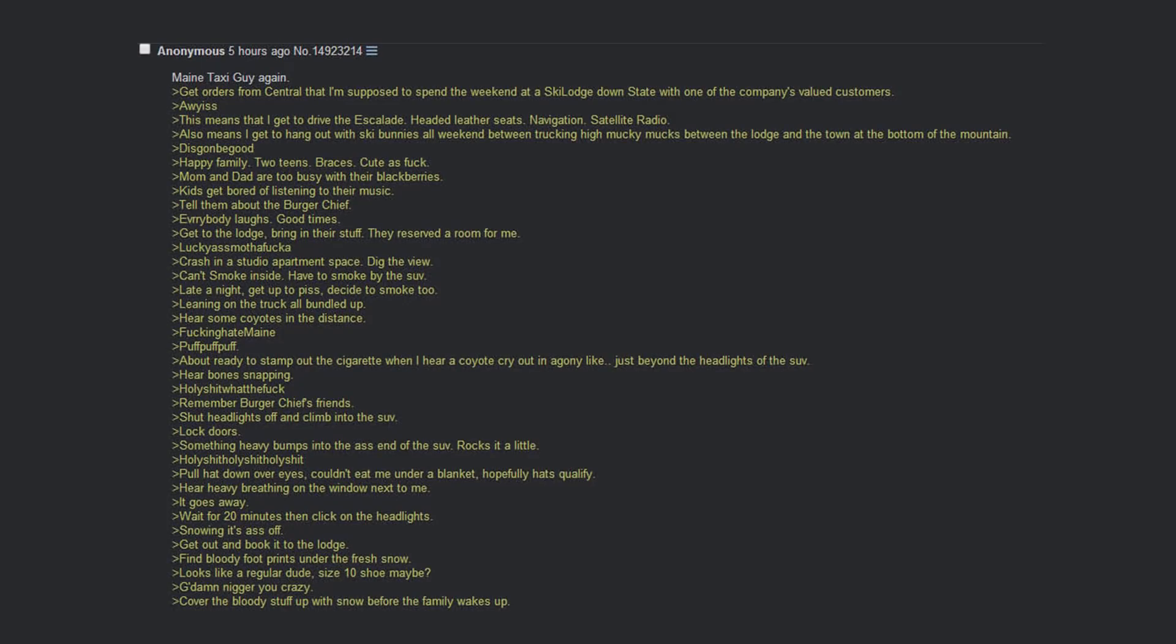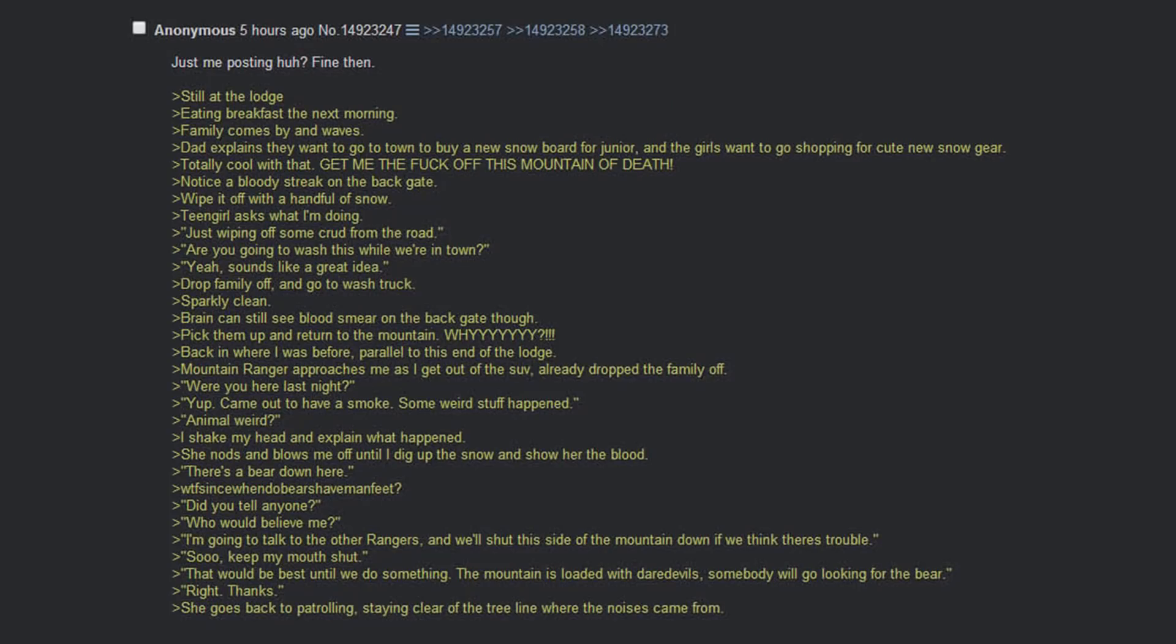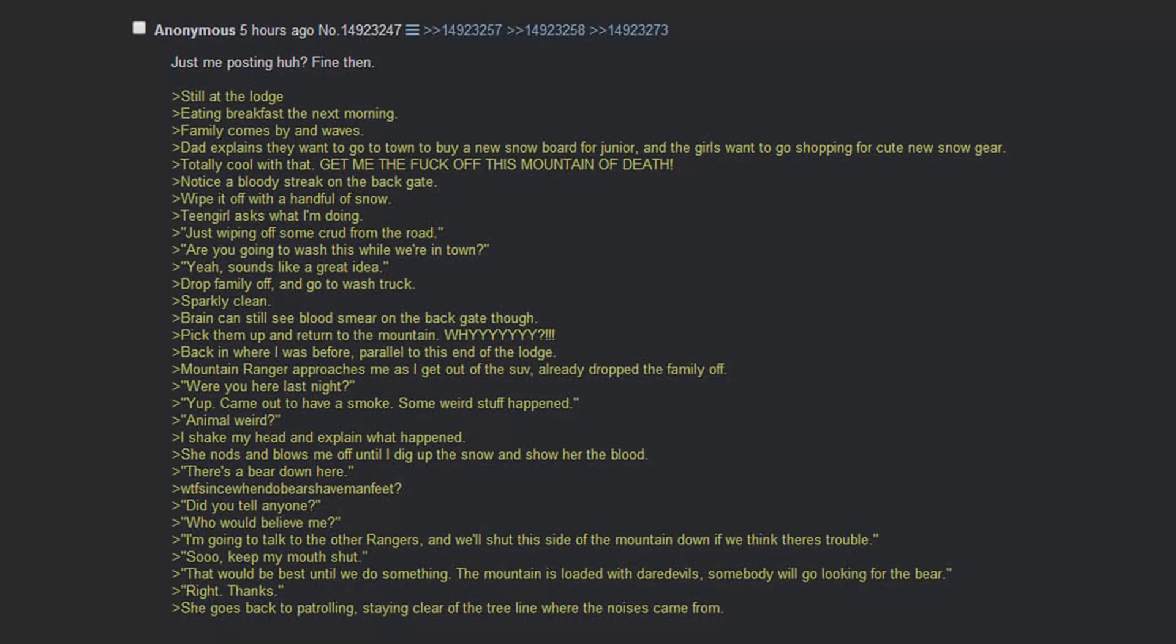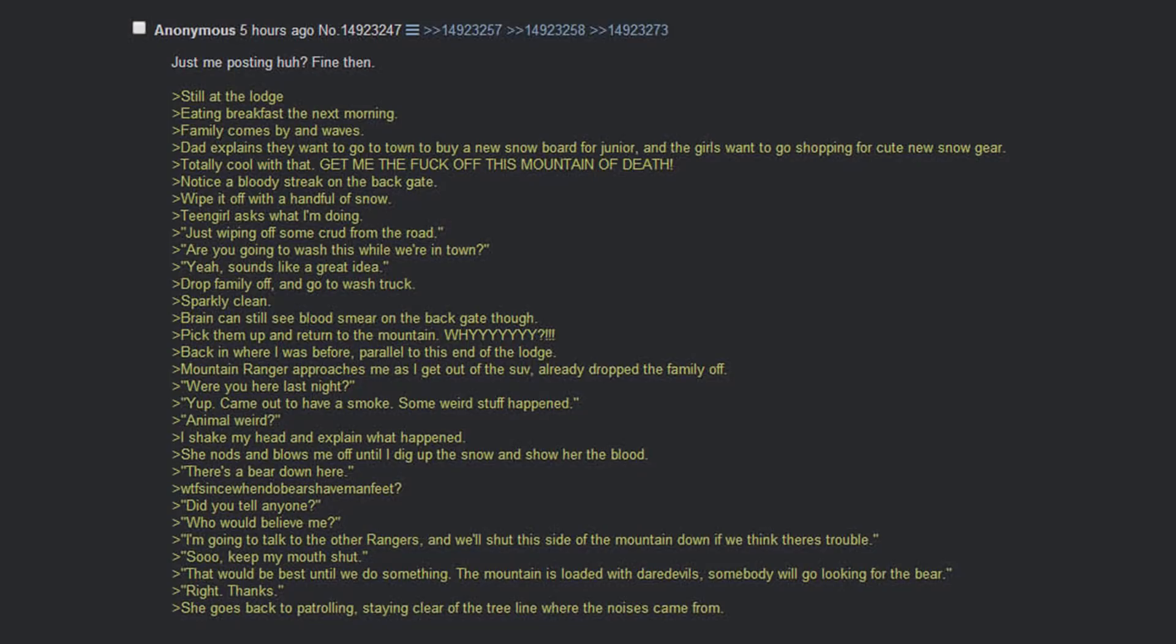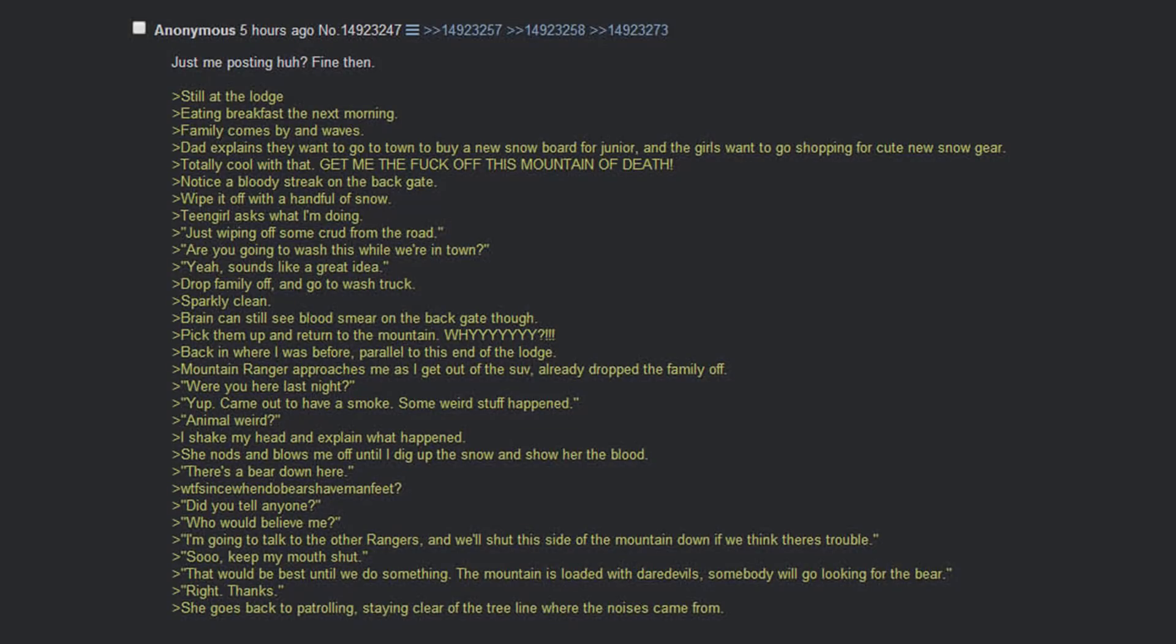Looks like a regular sized dude. Size ten shoe maybe? Cover the bloody stuff with the snow before the family wakes up. Still at the lodge. Eating breakfast the next morning. Family comes by in waves. Dad explains that they want to go down to buy a new snowboard for Junior, and the girls want to go shopping for cute new snow gear. Totally cool with that. Get me the fuck off this mountain of death. I notice a bloody streak on the back gate. Wipe it off with a handful of snow. Dad asks what I'm doing. Just wiping off some crud off the road. Are you going to wash this while we're in town? Yeah, sounds like a great idea. Drop family off and go wash truck.